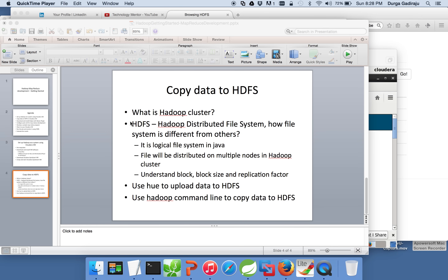As any software, Hadoop is also a combination of background processes which are called daemons, parameter files, and storage. For storage they call it HDFS, which is a distributed file system, and for processing they call it MapReduce. In this session we will talk about HDFS.